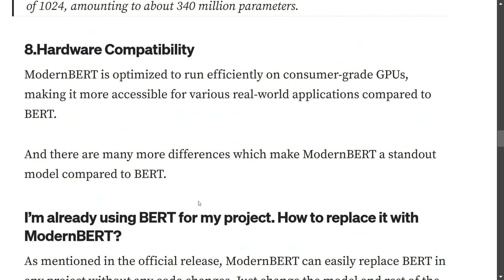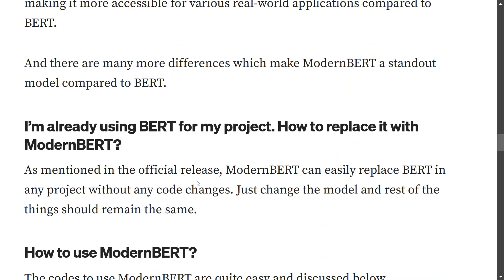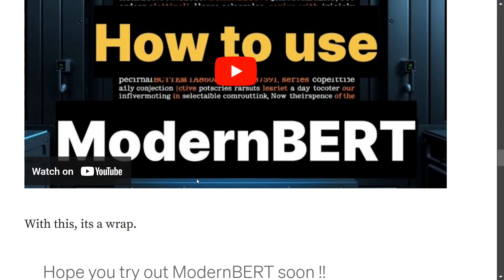For hardware compatibility, ModernBERT is optimized to run on consumer-grade GPUs, making it more accessible for real-world applications. BERT can also work on consumer-grade GPUs, but ModernBERT is comparatively less hardware-intensive. If you're already impressed with ModernBERT and want to replace BERT in your existing project, the team says you don't need to do anything — ModernBERT is completely compatible with all BERT variants, so you just need to change the model name in your code.